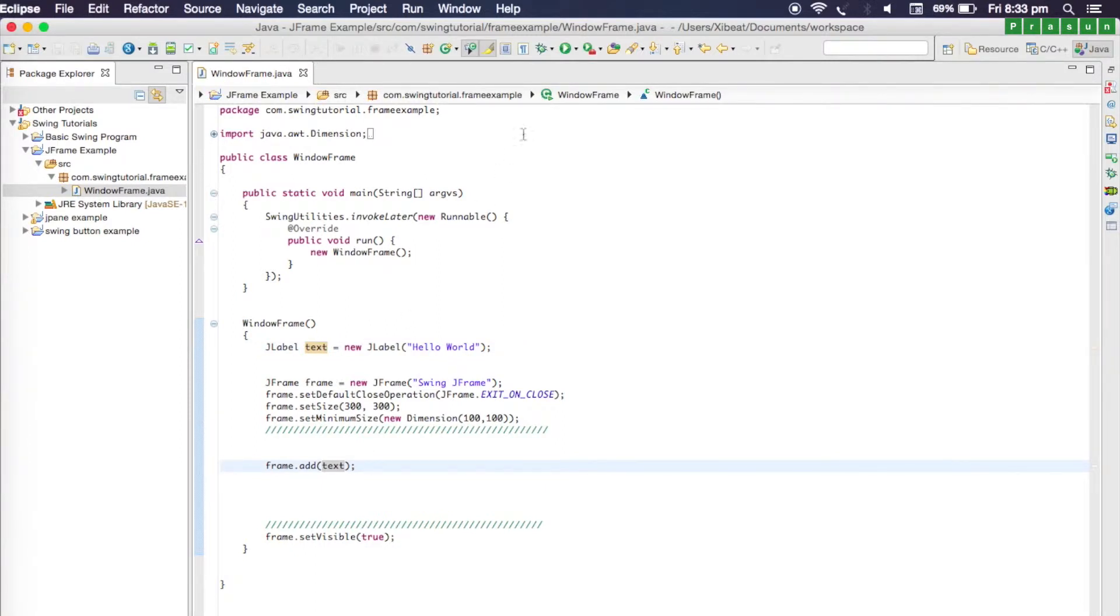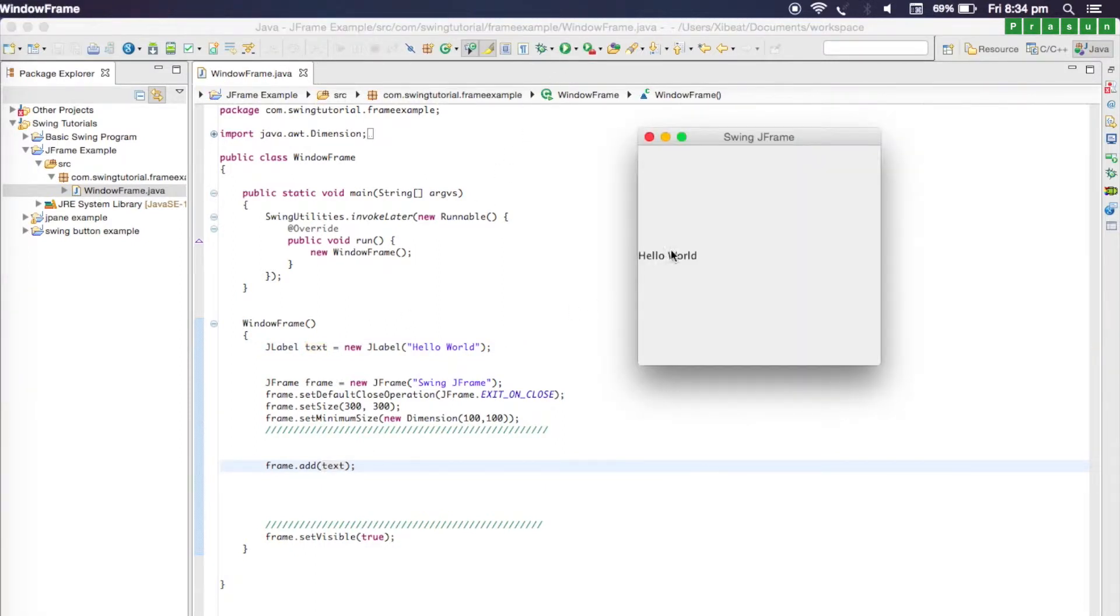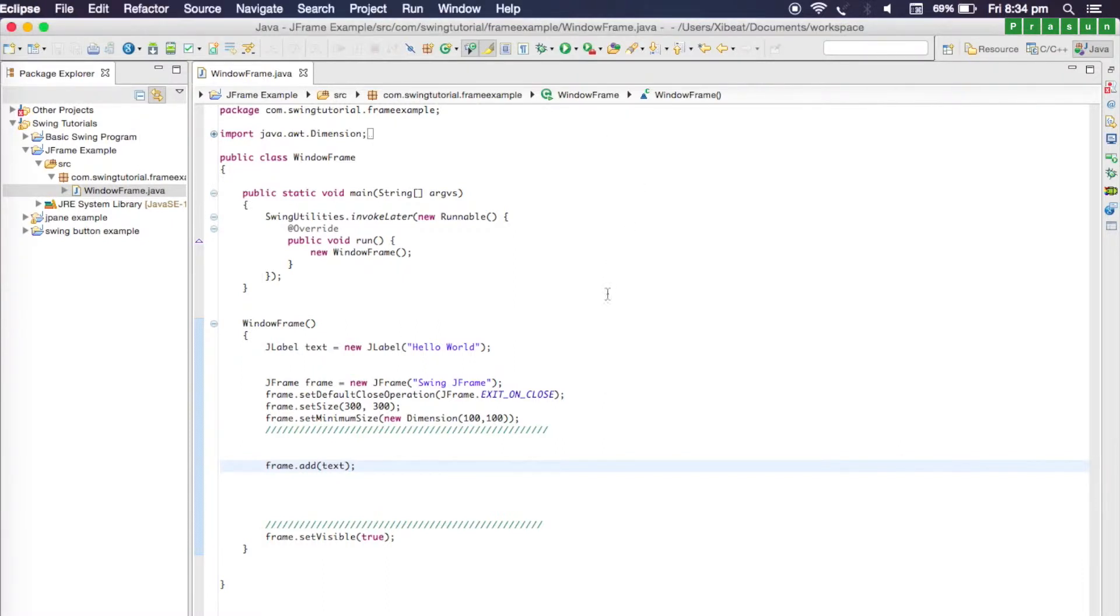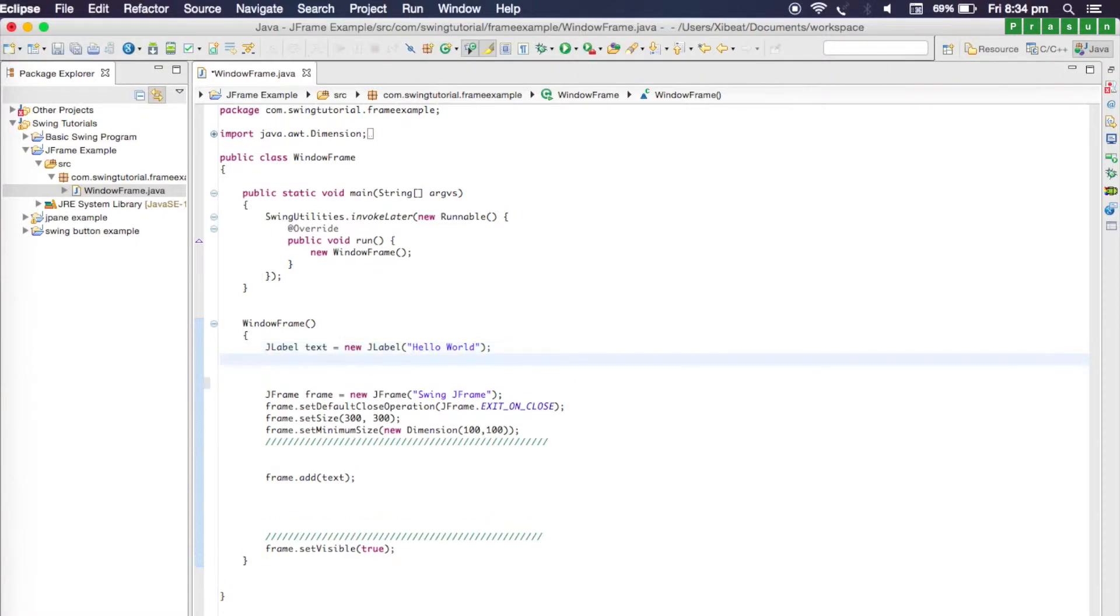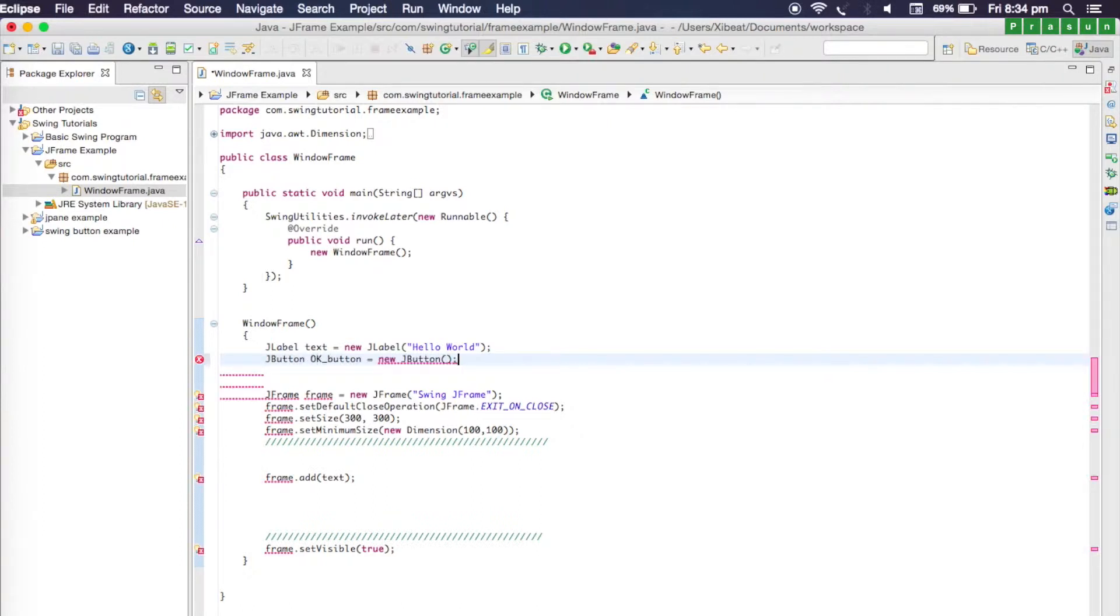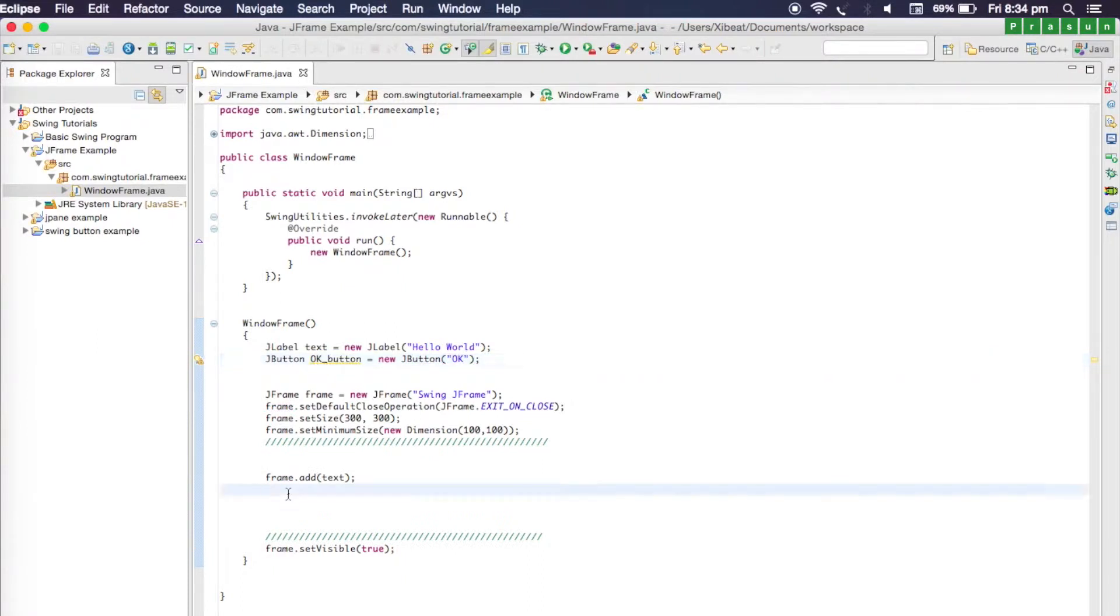Now when we run our program, you'll notice that the hello world label is added. Let's try to add a button. It will be called JButton, and let's name the button as OK button, and let's pass a name to a button and that will be 'ok'. Let's add the button after the text.